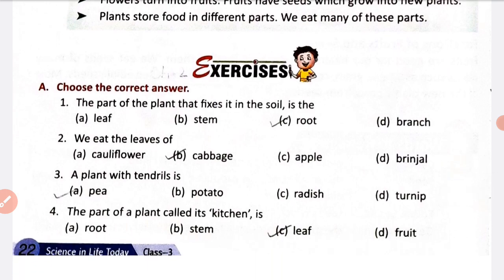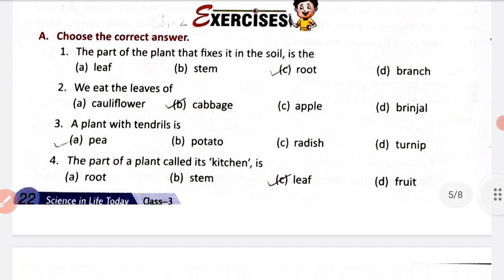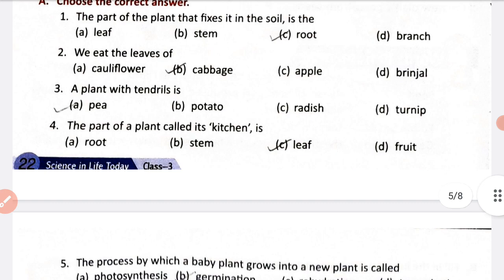Now exercise Part A: choose the correct answer. First, the part of the plant that fixes it in the soil — the answer is root. Second, we eat the leaves of certain plants. Third, a plant with tendrils — the options are pea, potato, radish, or turnip. The answer is pea, which is a climber plant with tendrils.